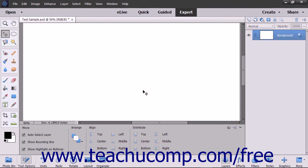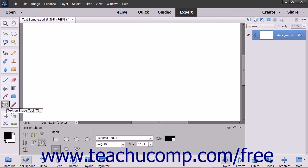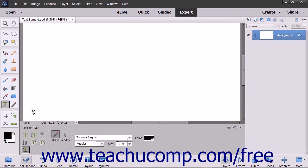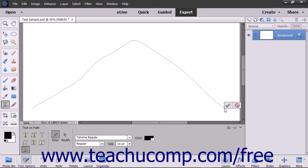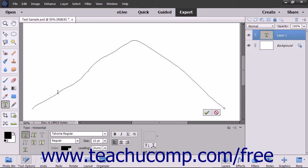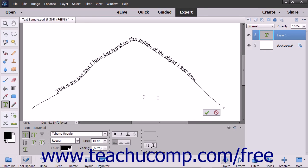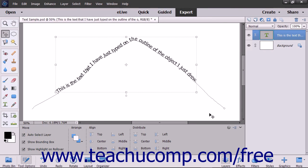To insert text along a custom path you draw, select the Type tool within the Toolbox and then select the Text on Custom Path tool in the Tool Options bar. Your mouse pointer will turn into a pen icon. Click and drag to draw a path where you want the text to appear. The selection will become a solid line. When you are finished drawing the path, click the green checkmark to accept the path or the Cancel button to discard it. Next, move your mouse pointer over the line at the location where you want to start adding text. Your mouse pointer will turn into the eye beam icon when you are in the correct position. Click at the point where you want to begin typing and then type your text. When you are done, click the green checkmark button to accept the text or Cancel to discard it.